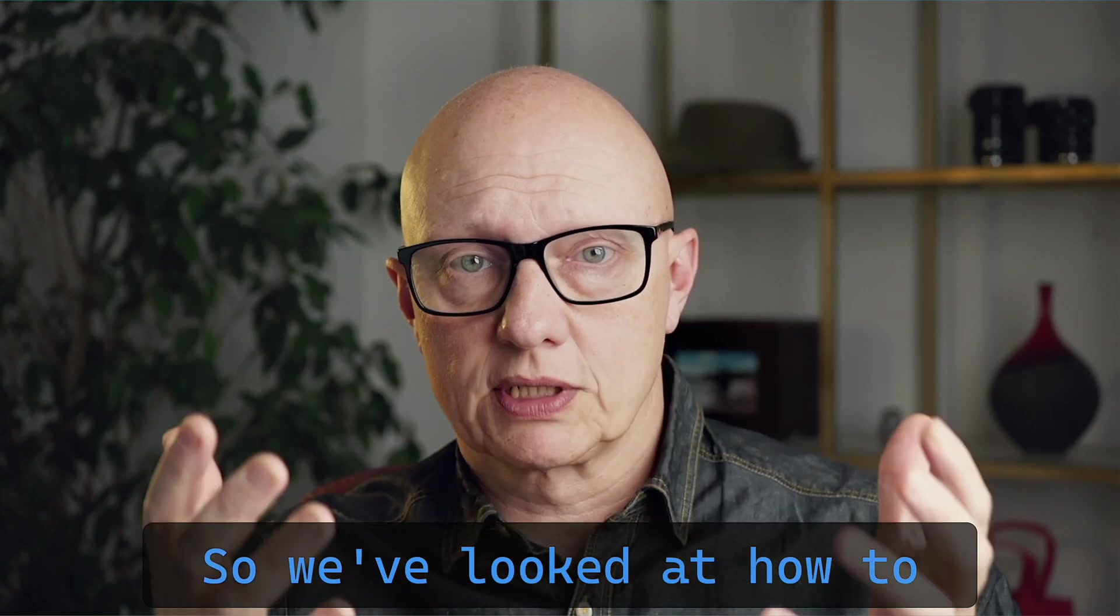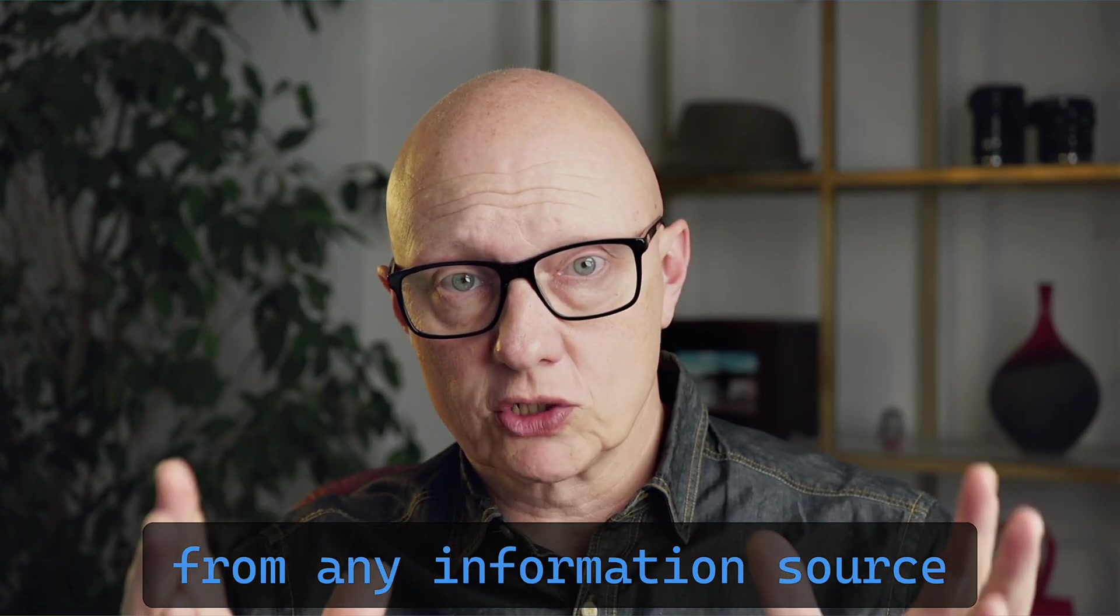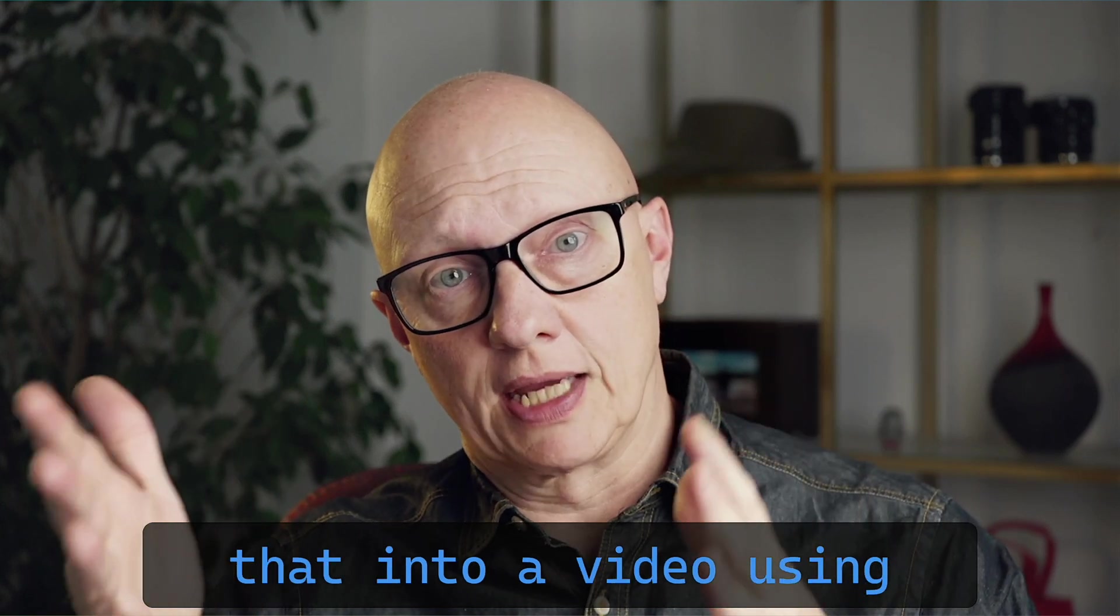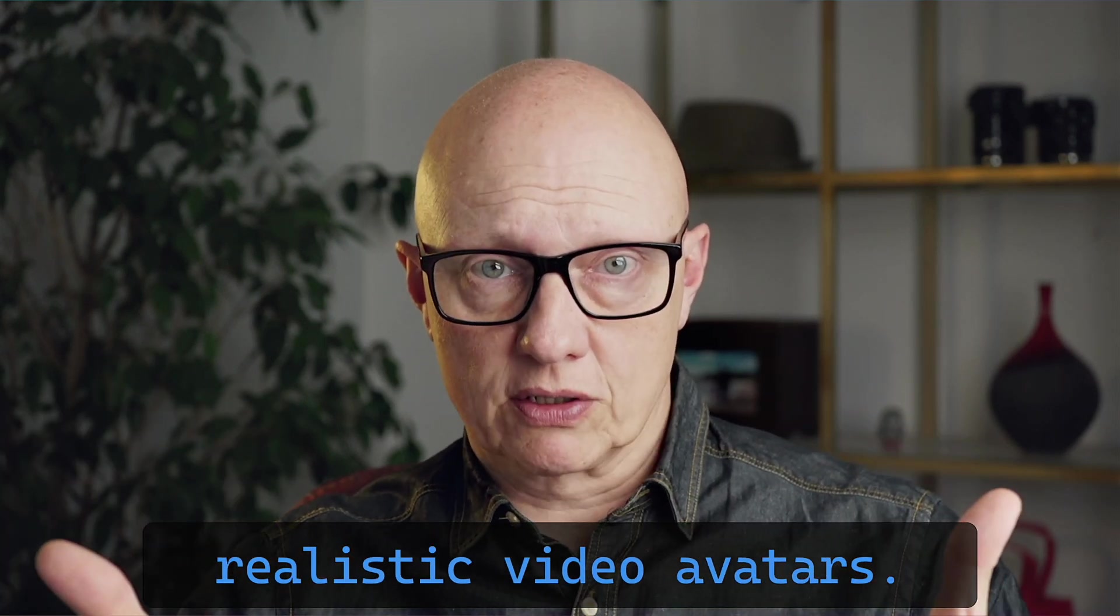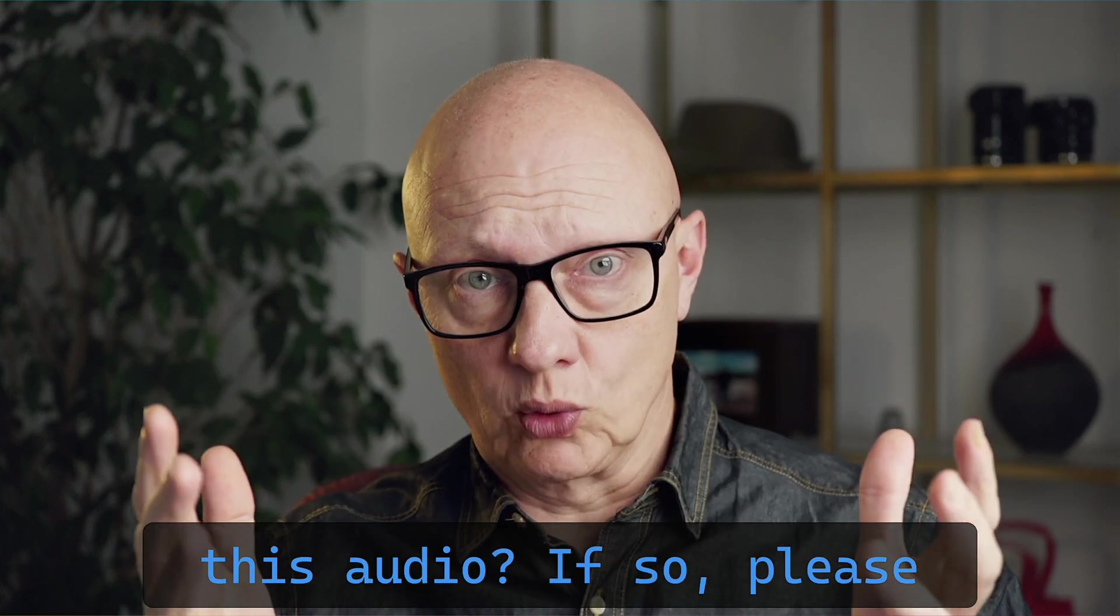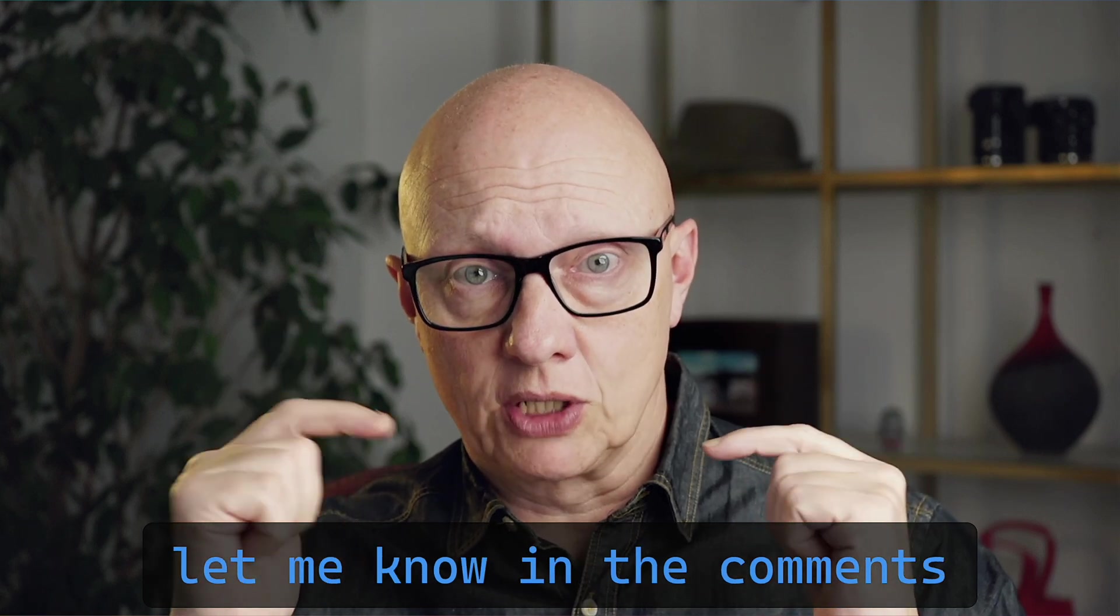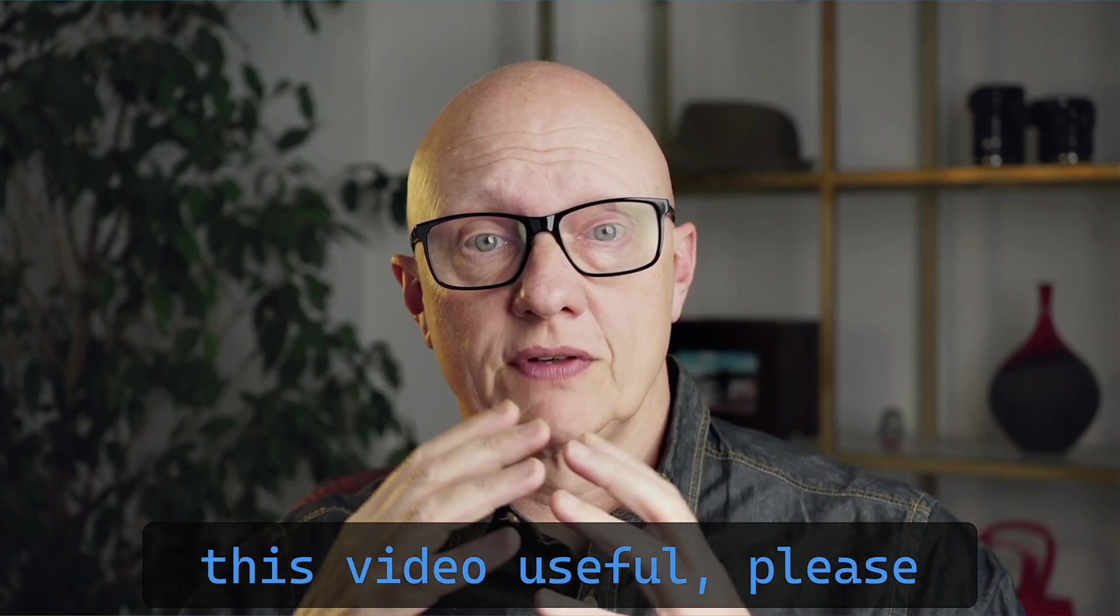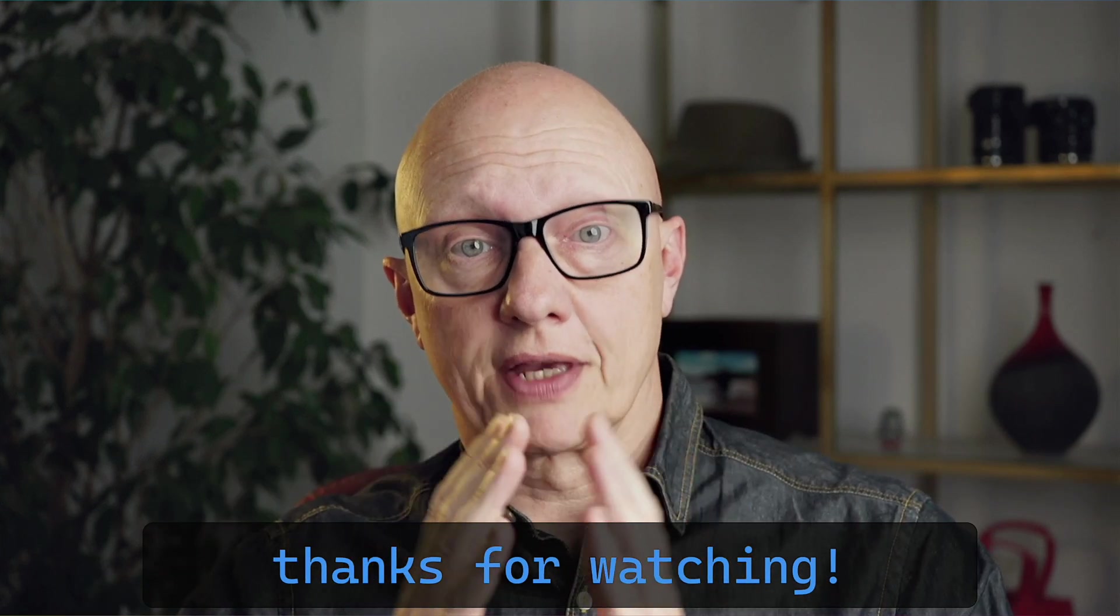So we've looked at how to generate an audio dialogue from any information source using NotebookLM. And we've also looked at how to turn that into a video using realistic video avatars. Now, can you think of another application for this audio? If so, please let me know in the comments below. I'd love to hear about it. And if you found this video useful, please consider subscribing. And thanks for watching.